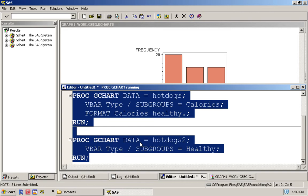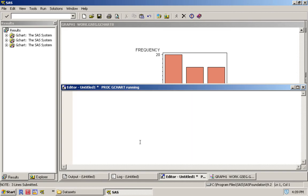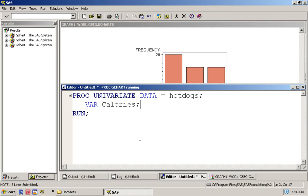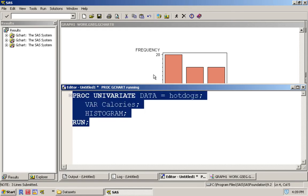To get that we have to use what's called PROC UNIVARIATE step. Again we're going to use calories as our variable of interest and then we'll just tell PROC UNIVARIATE that I want a histogram.